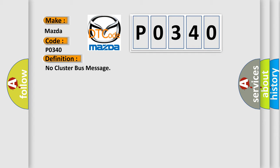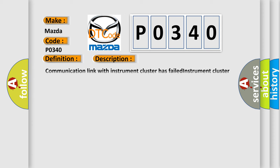No cluster bus message. Here is a short description of this DTC code: Communication link with instrument cluster has failed, instrument cluster operation improper or has failed, or PCM has failed.